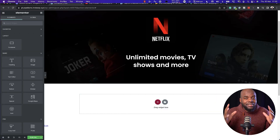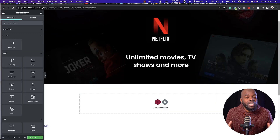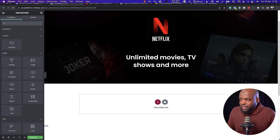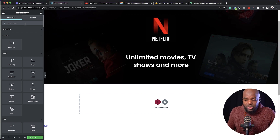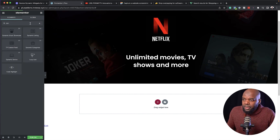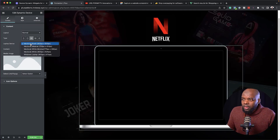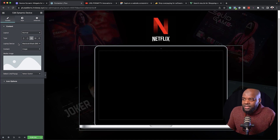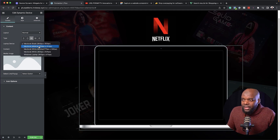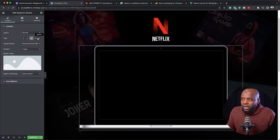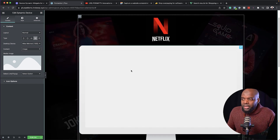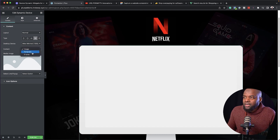In this next example, I want to showcase a desktop with an embeddable playable video. The first thing I need to do is add my widget. I'm going to search for dynamic and drag and drop it right here in the middle. What we need in this example is the desktop, so I'm going to go ahead and select it. To add a video in here, we need to add it as a template. Let's go ahead and create our template.